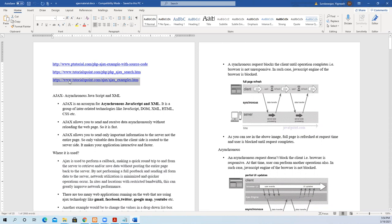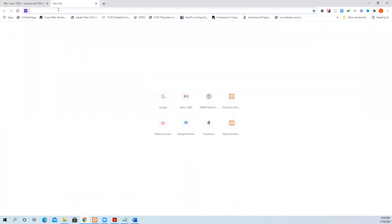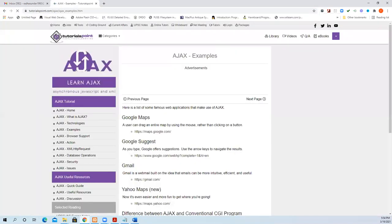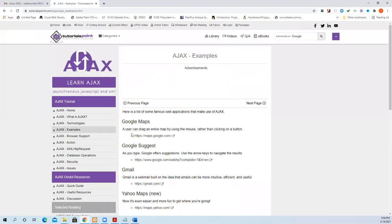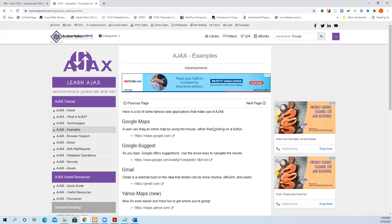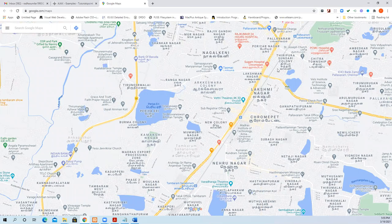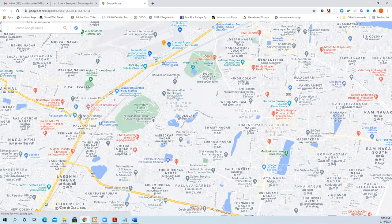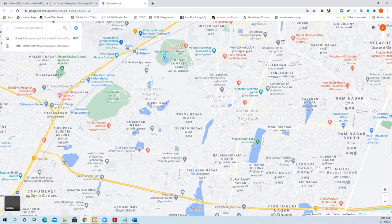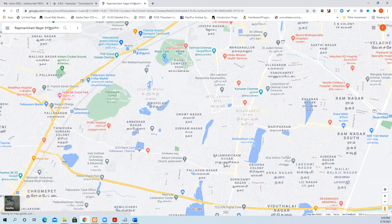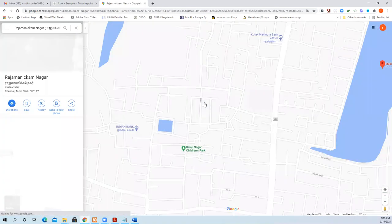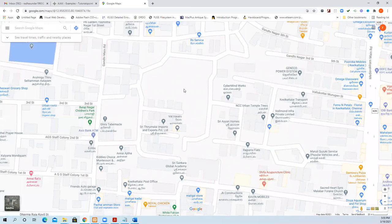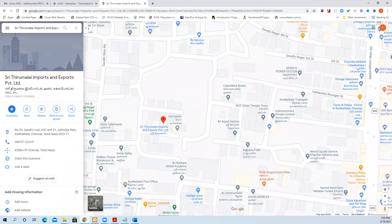I'll show you this example from the tutorial point so it will be clear to you. See here, users can drag an entire map by using the mouse rather than clicking on a button. You can drag like this. You can click the particular thing and go deep inside so the map expands and even small things you can see.